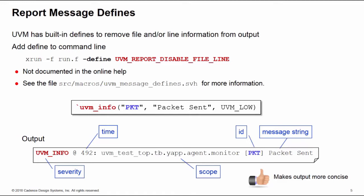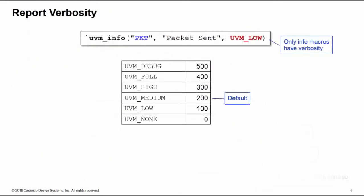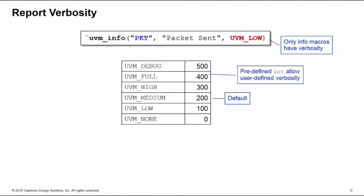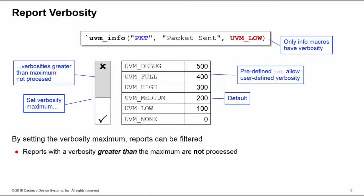Let's have a quick look at all of the arguments of the reports, starting first with verbosity. Remember only info macros can have a verbosity argument. There are six predefined verbosities inside the UVM language from UVM_NONE to UVM_DEBUG. The default is UVM_MEDIUM. These are defined as an enumerate type but they have a predefined integer value also. The idea is to allow the user to define intermediate verbosities in between the predefined values, although this is rarely done. The idea of verbosity is for a simulation run you can specify a verbosity maximum, and any report declared with verbosity greater than the maximum is not processed - it's not just not printed, it's not even processed. Certainly if your message argument contains a lot of string processing, not processing the message can save simulation time.